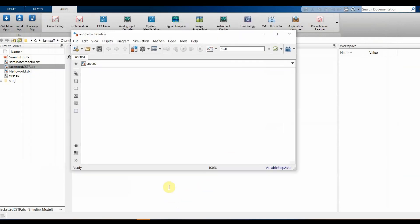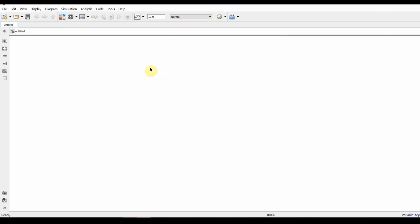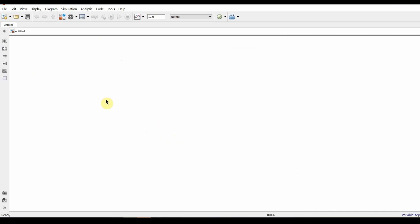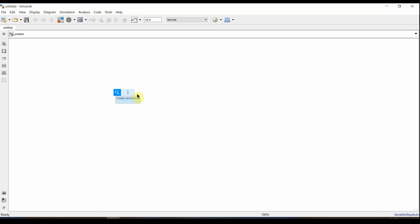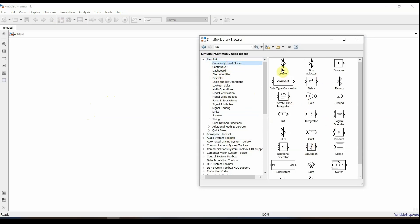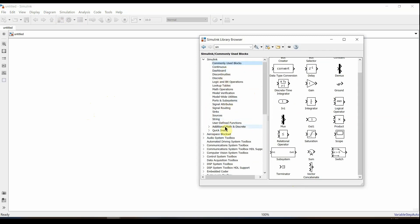We have a blank model here. Let's get this to full screen. We'll focus on equation number one. To add blocks, you can double-click on the canvas and search for whichever block you want, or you can click on the Library Browser, where you can find a variety of blocks for different applications, including commonly used blocks.